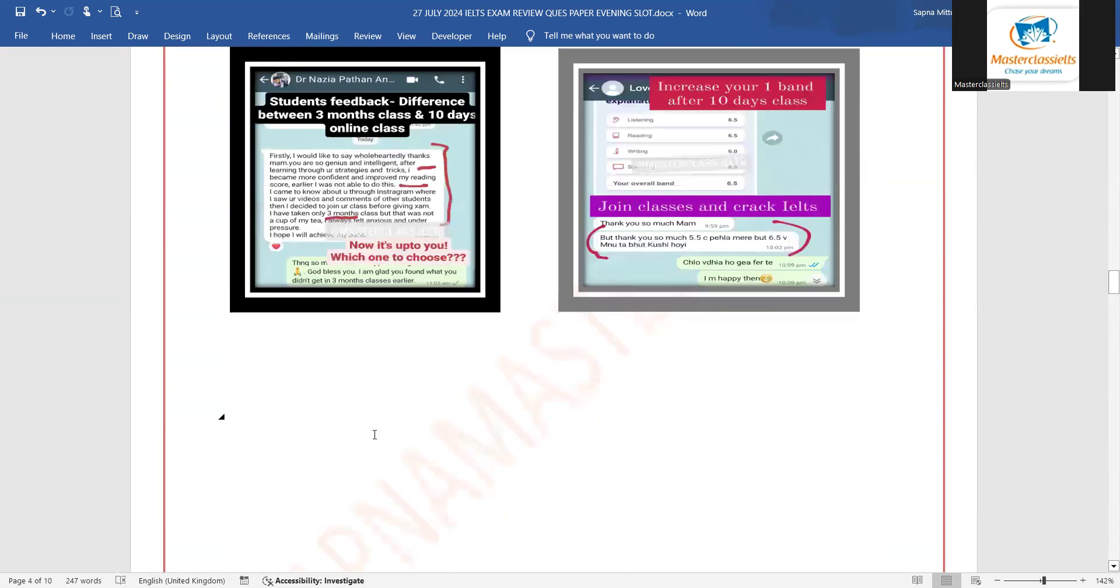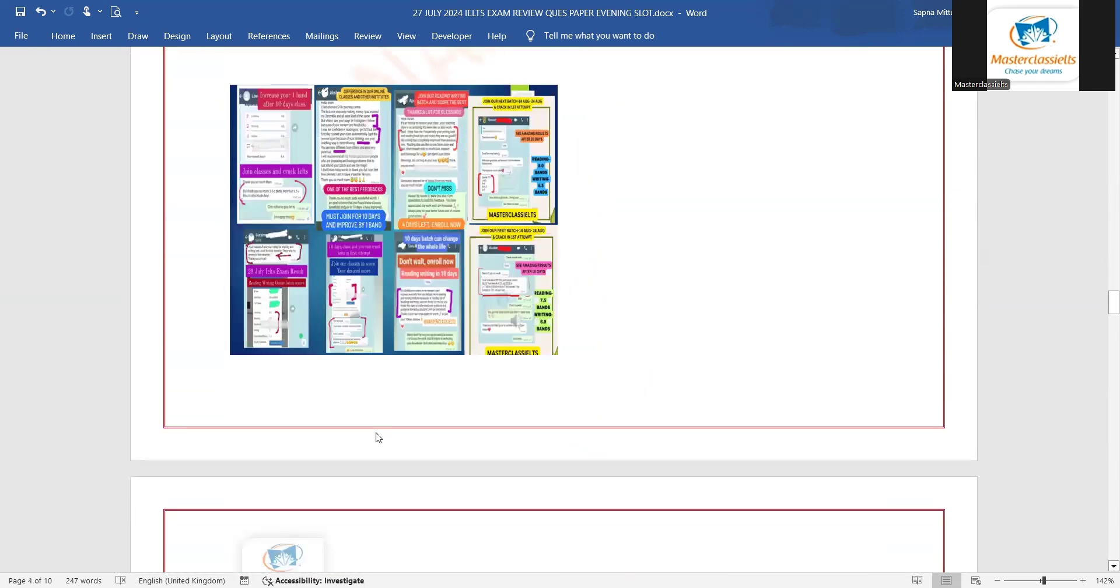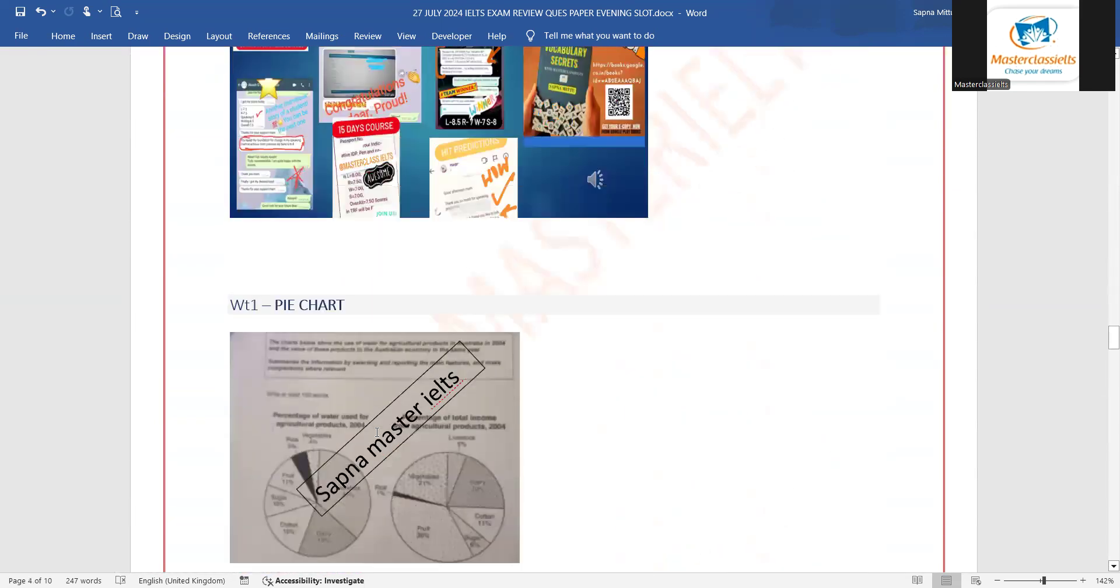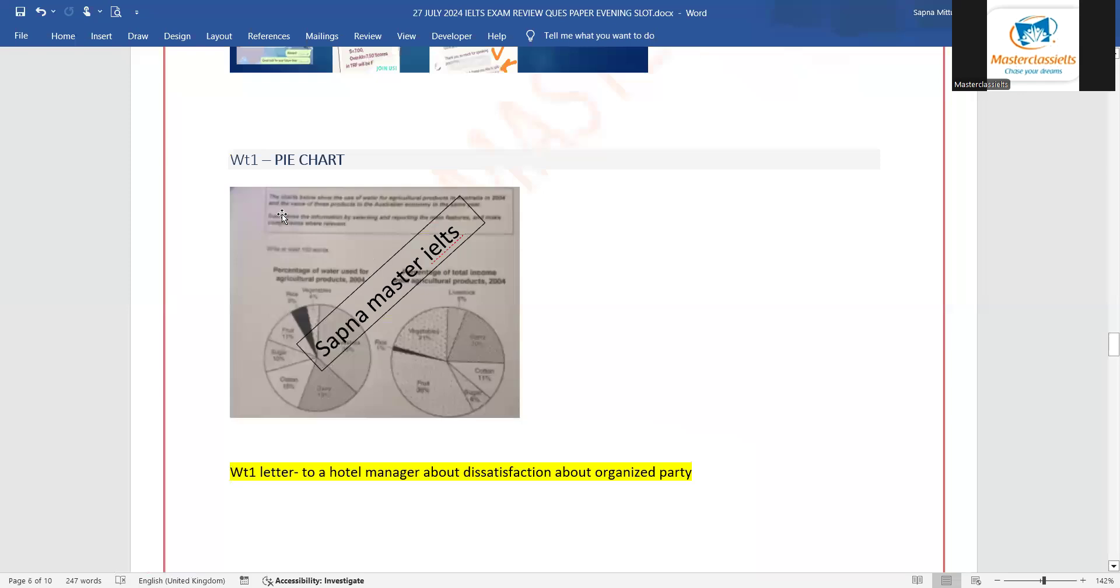Talking about writing task one for academic and general: writing task one was a pie chart and it is in front of you. Writing task one for GT was a letter to a hotel manager about dissatisfaction about organizing a party.